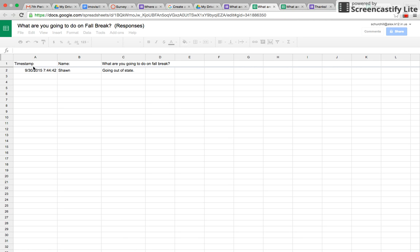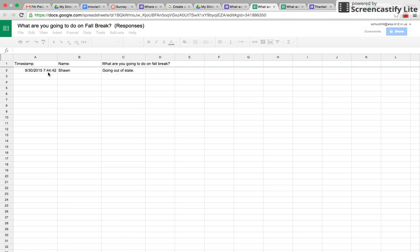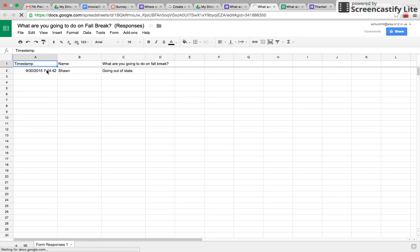There it is. Okay, so you would have a time stamp when I completed it. It has my name and then what I'm going to do. So then this would basically generate a spreadsheet of all your responses, and you and your students can look at this and analyze the results.